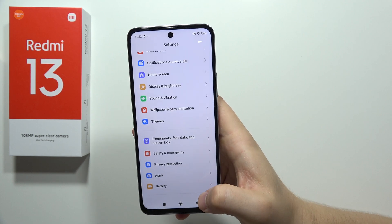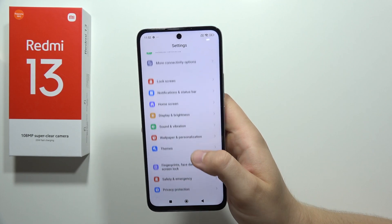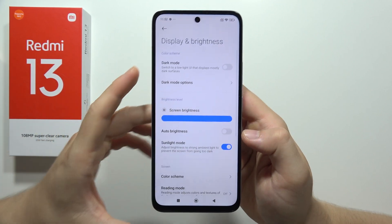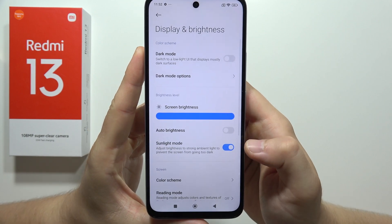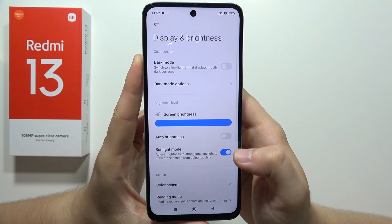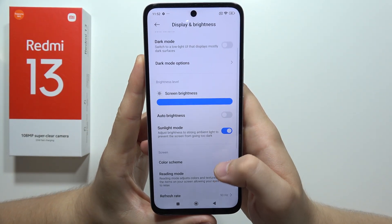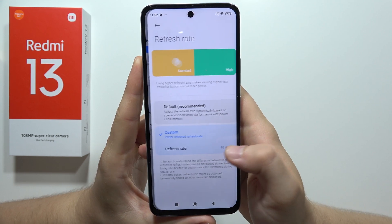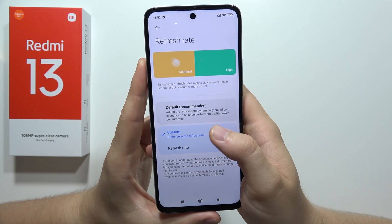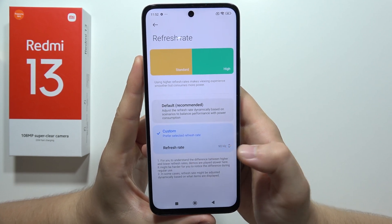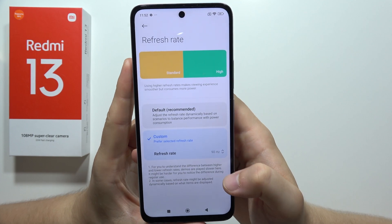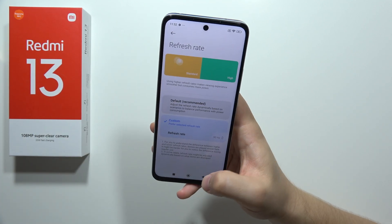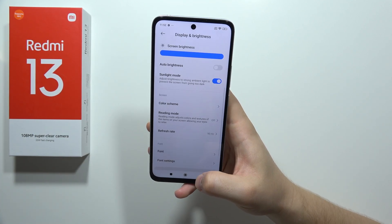Going back, we can find the display and brightness settings, where we can find the sunlight mode to increase screen brightness, a maximum brightness peak option, and we can also turn on the 90Hz refresh rate by going to custom and switching from 60 to 90Hz, which gives us smoother animations.